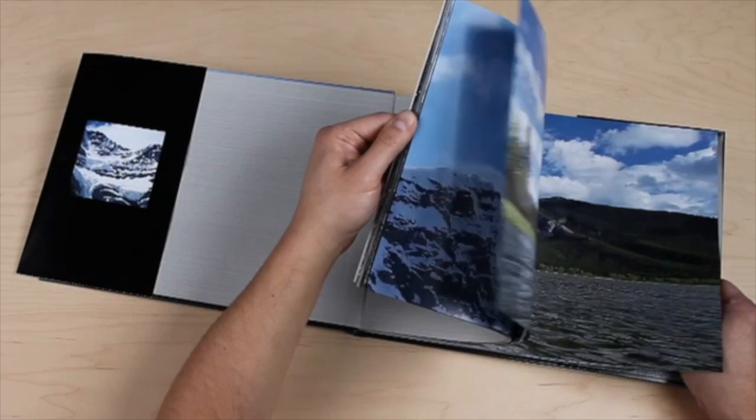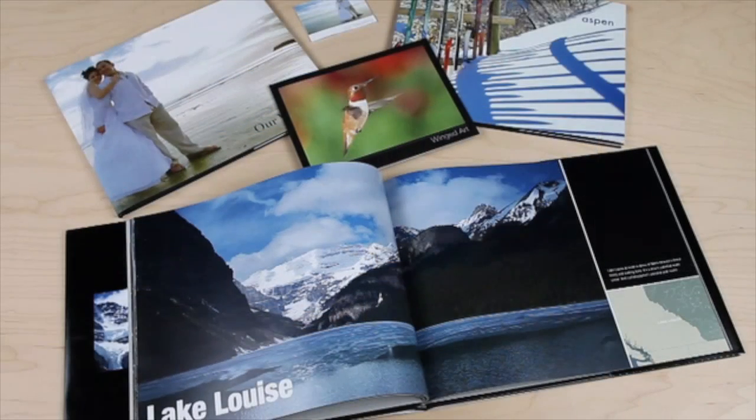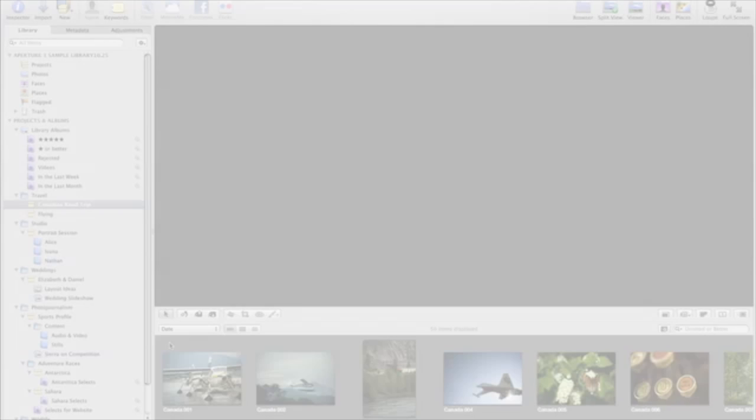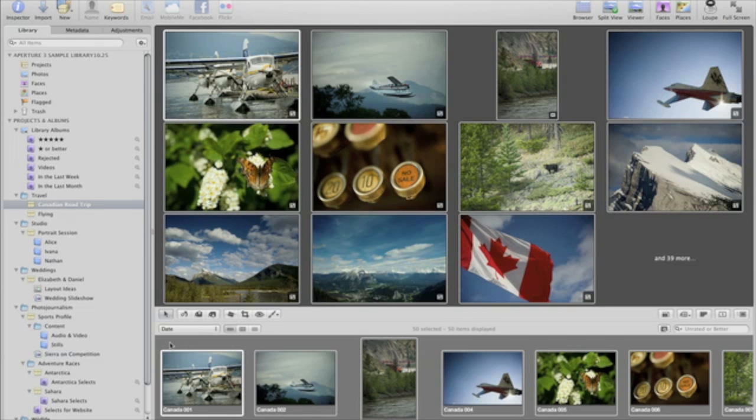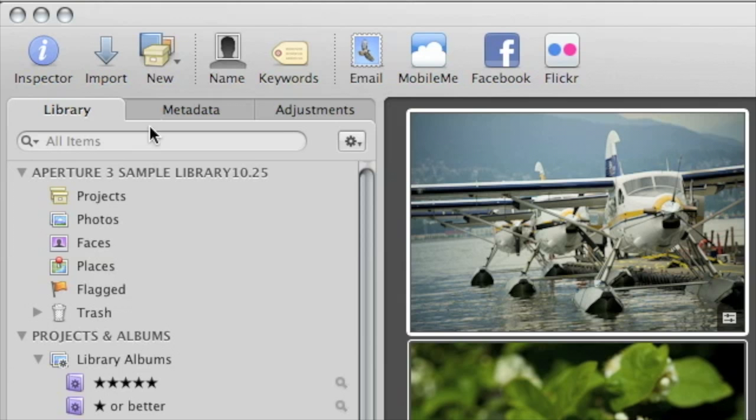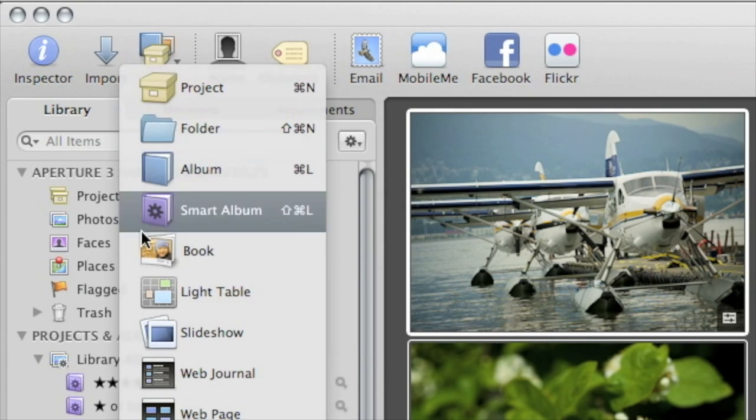Showcase your favorite photographs by creating custom portfolio or coffee table quality books with Aperture 3. To get started, select the images that you want to include, select New from the toolbar, and click Book.